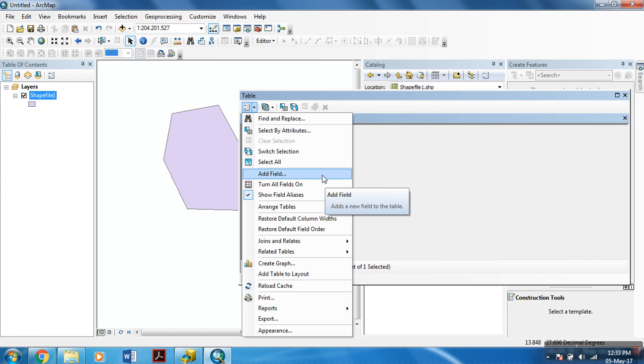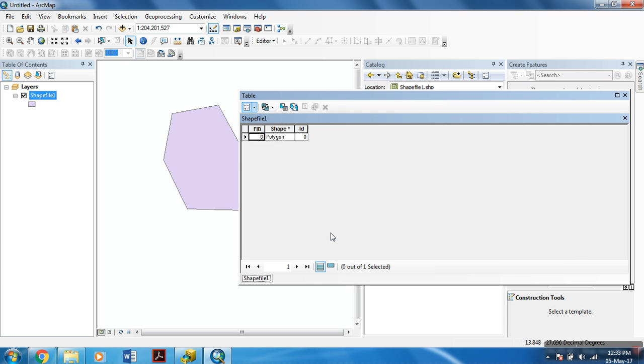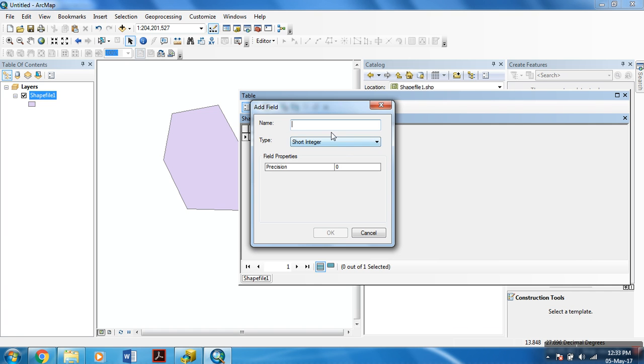There are several options to add a field to the attribute table. For now, I just click this option. And select add field.